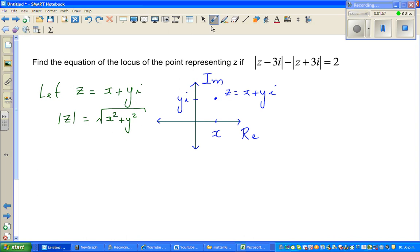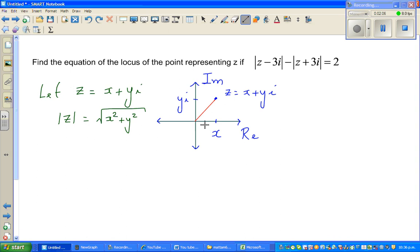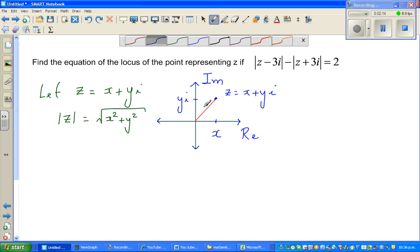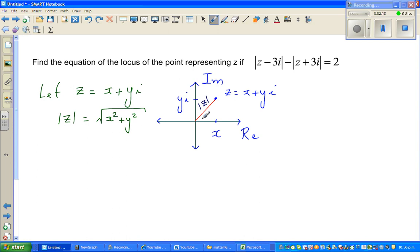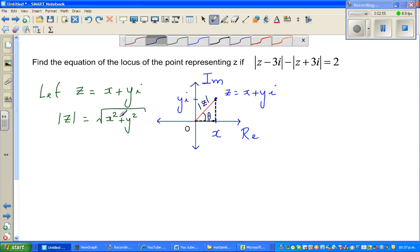You can also understand z as a vector, where the horizontal component is x and the vertical component is yi. The modulus of z is the distance from the origin. To find this distance, you use Pythagoras: the horizontal part is x and the vertical part is y, so modulus of z is the square root of x squared plus y squared.